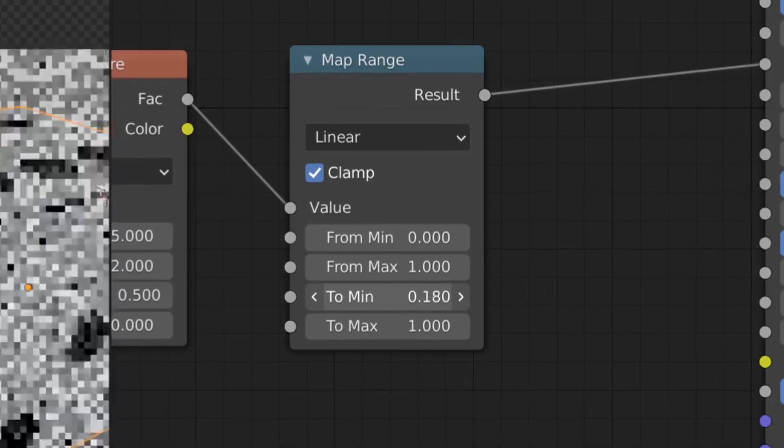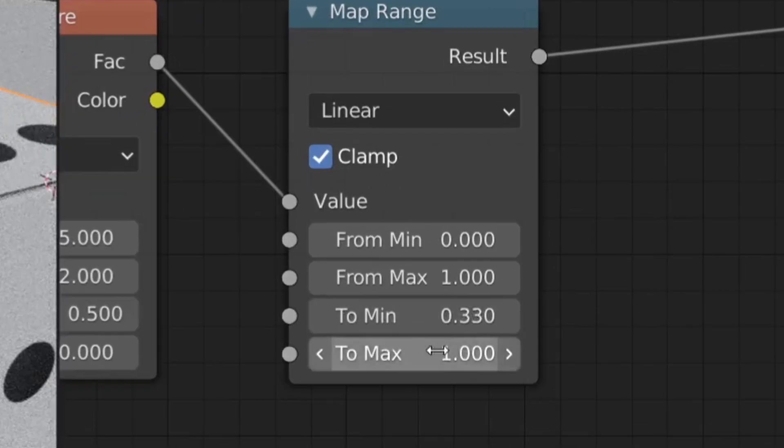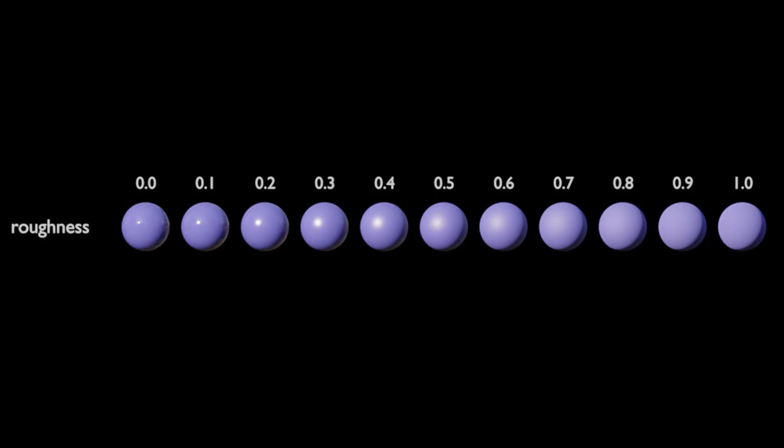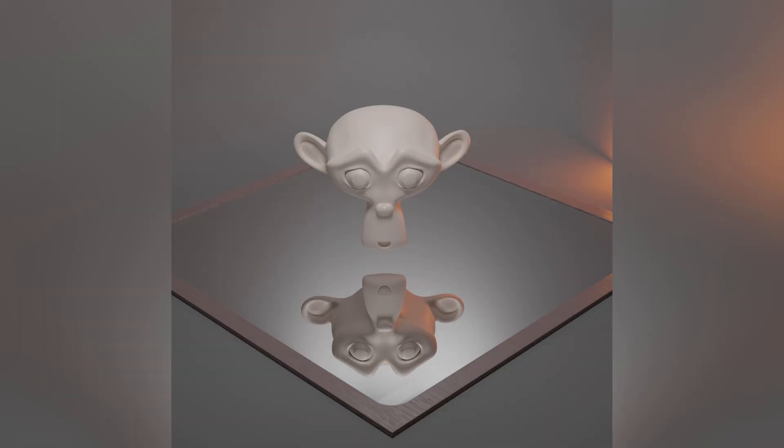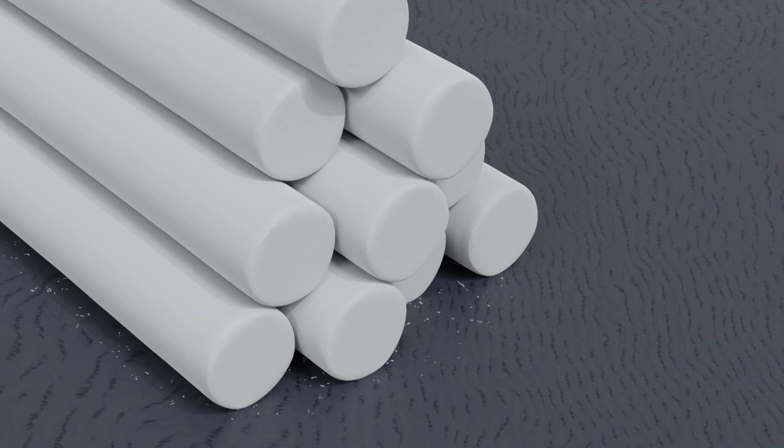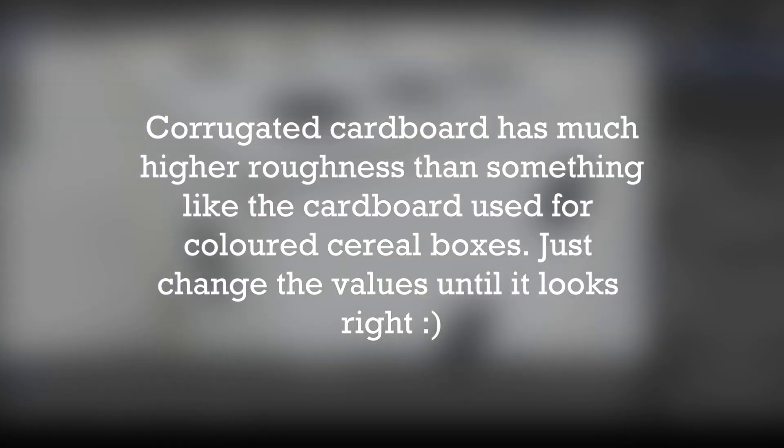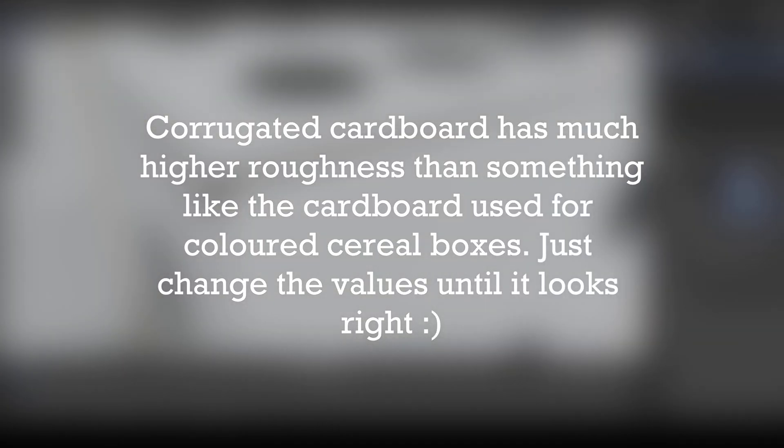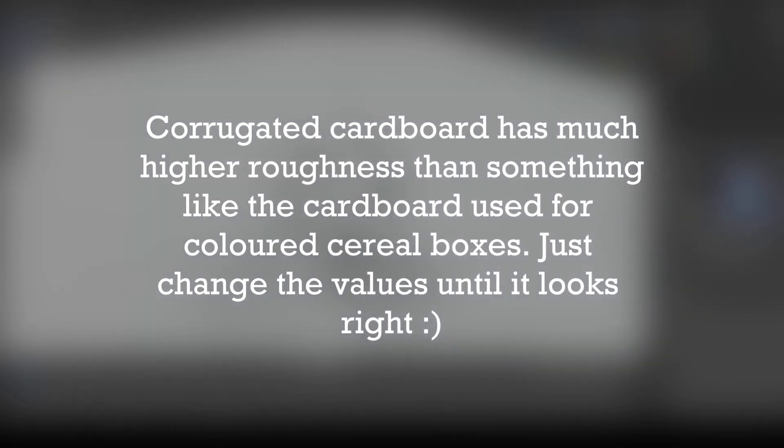Now you can change the two sliders at the bottom of the map range node. They represent the minimum and maximum amounts of roughness where 0 is mirror-like and 1 is like chalk. For cardboard both values should be around 0.5 but they should never be the same.